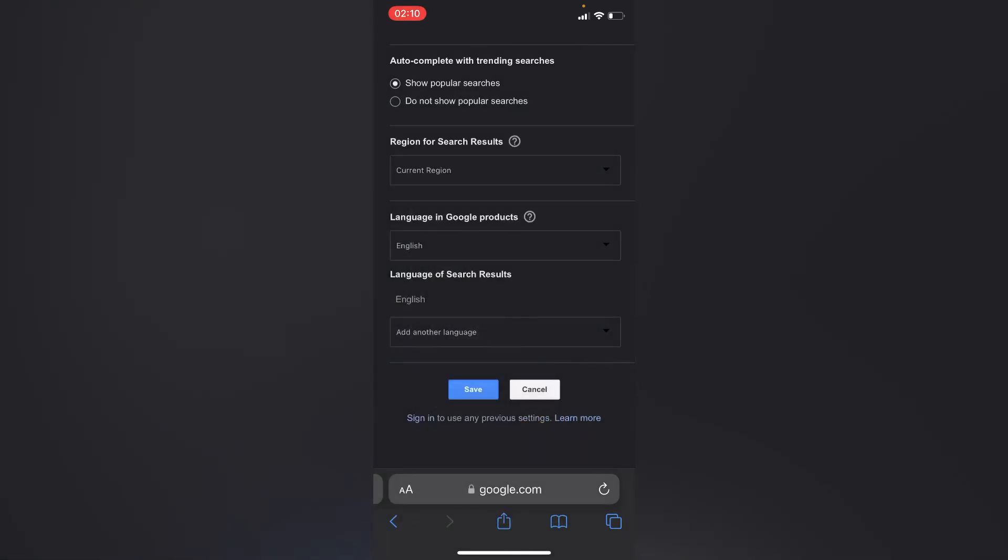You can choose any other language, and then after doing all that, you'll have to tap on the save option. I hope this is helpful. Like, share, and subscribe for more.